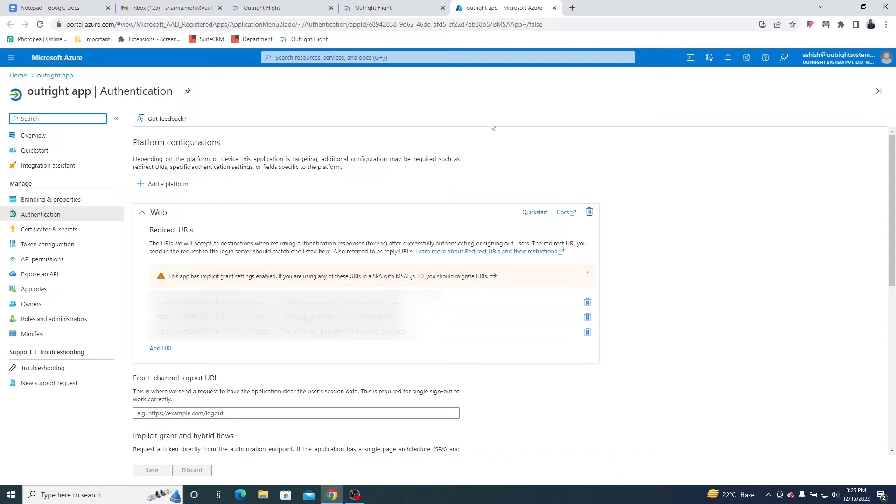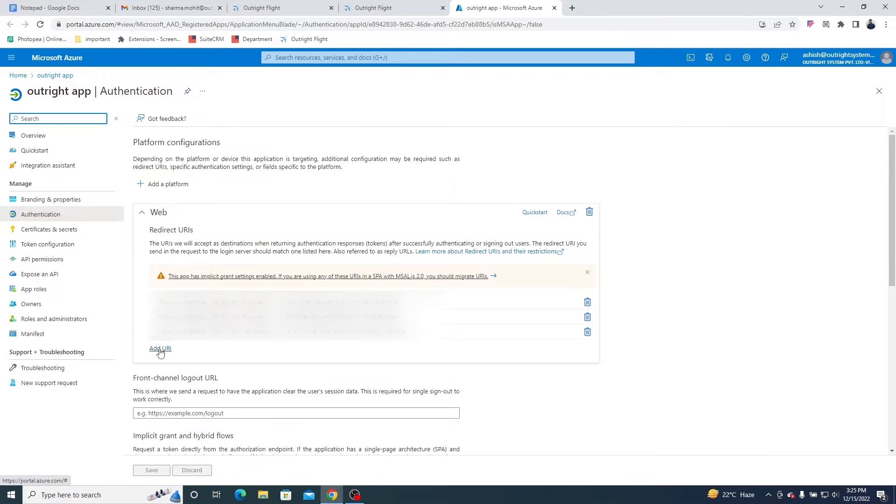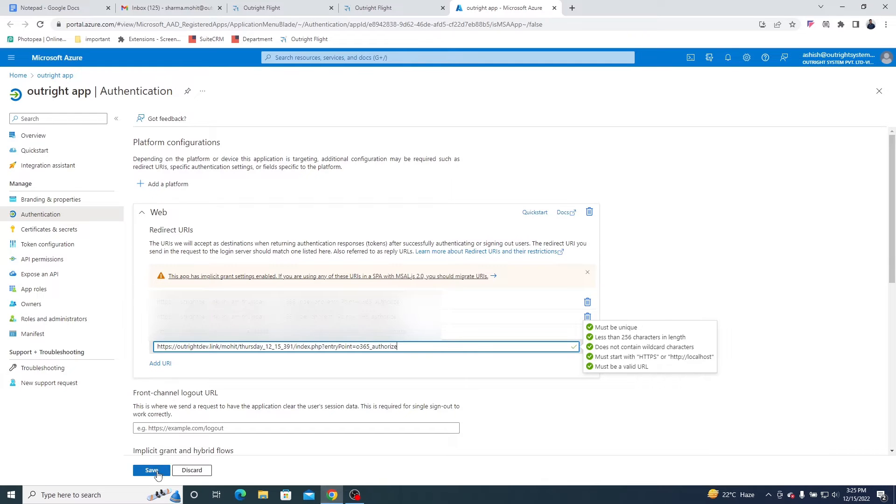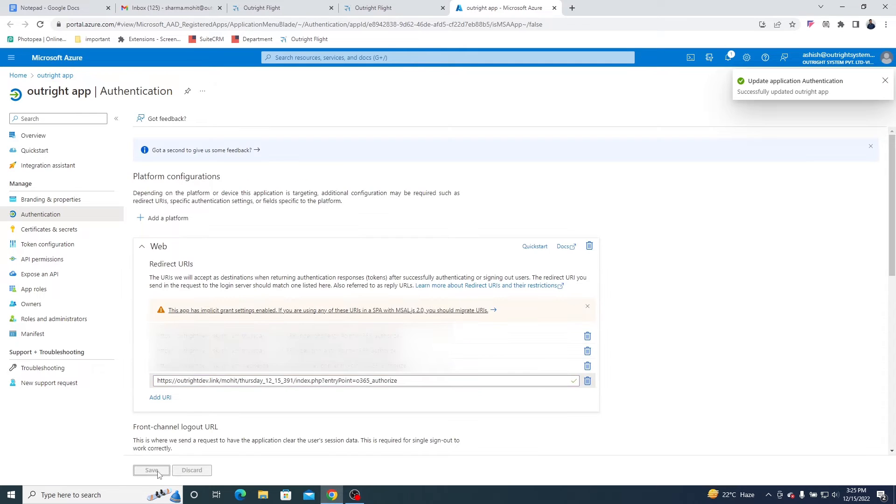Here, you will directly land on the app that you created in Office 365. In the redirect URIs, click on the Add URI. Paste the link here and click on the Save button.